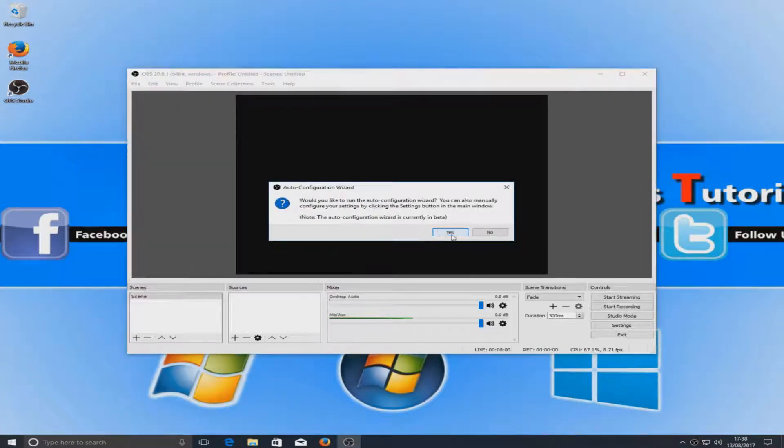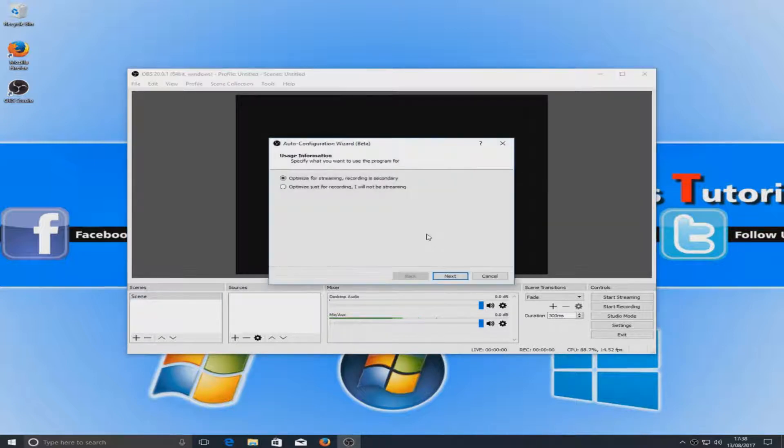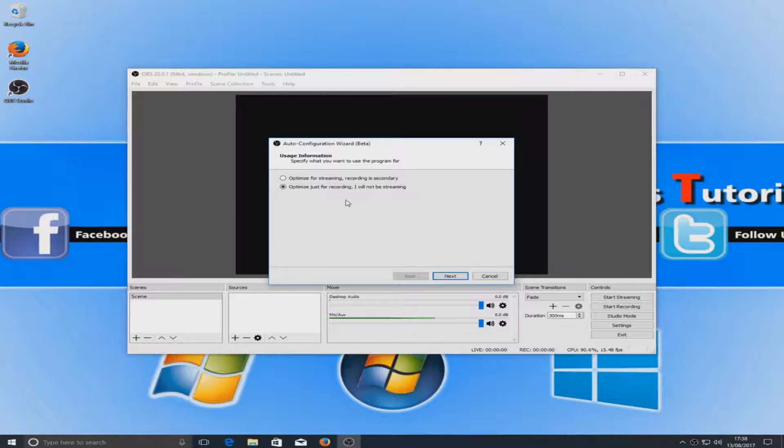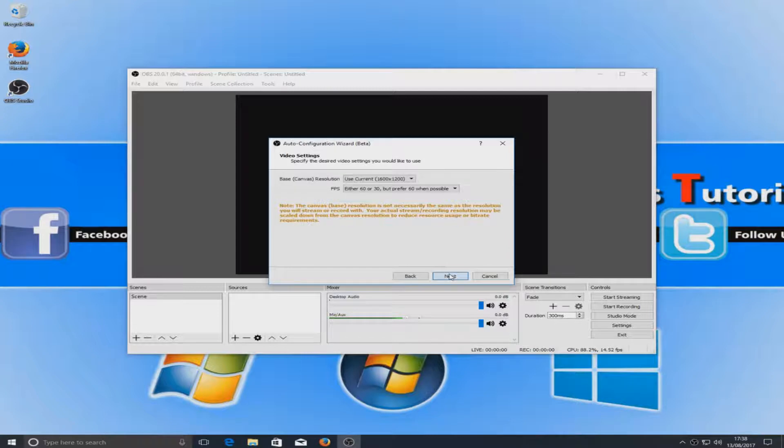Let's just go to yes for now for the auto configuration. Optimize for streaming, recording is secondary, or optimize for recording. Depending on if you're using OBS for streaming or just recording video footage to your local hard drive depends on which option you choose here. I'm just going to go for optimize just for recording.